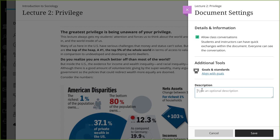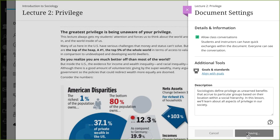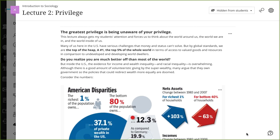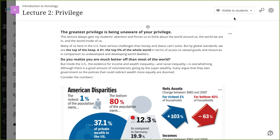The description appears with the document title on the course content page. When you are finished, select Save. And finally, set the visibility of the document. Students can't see a document until you choose to show it.